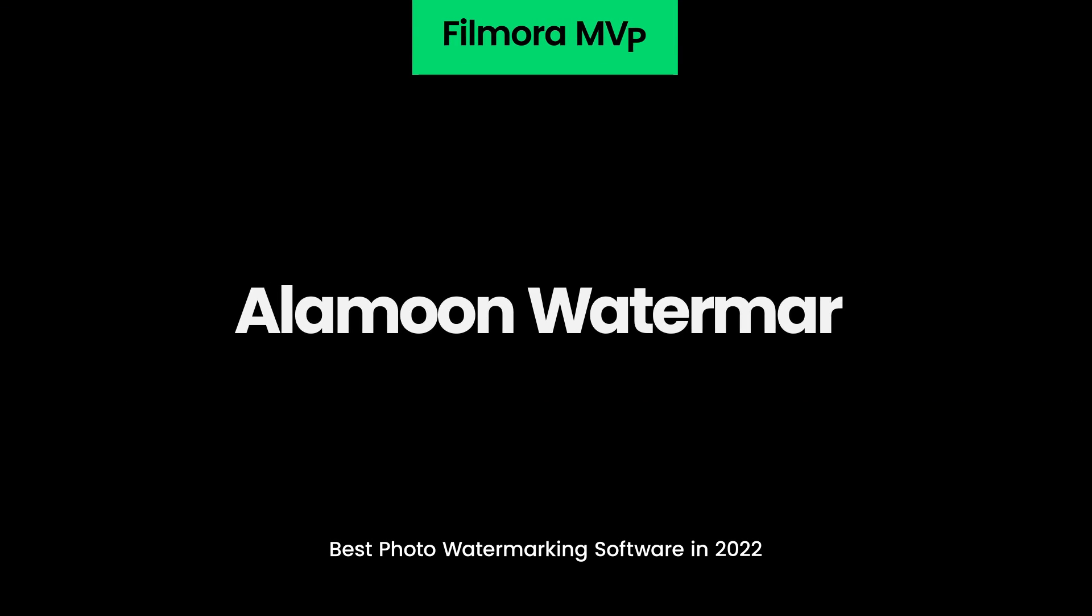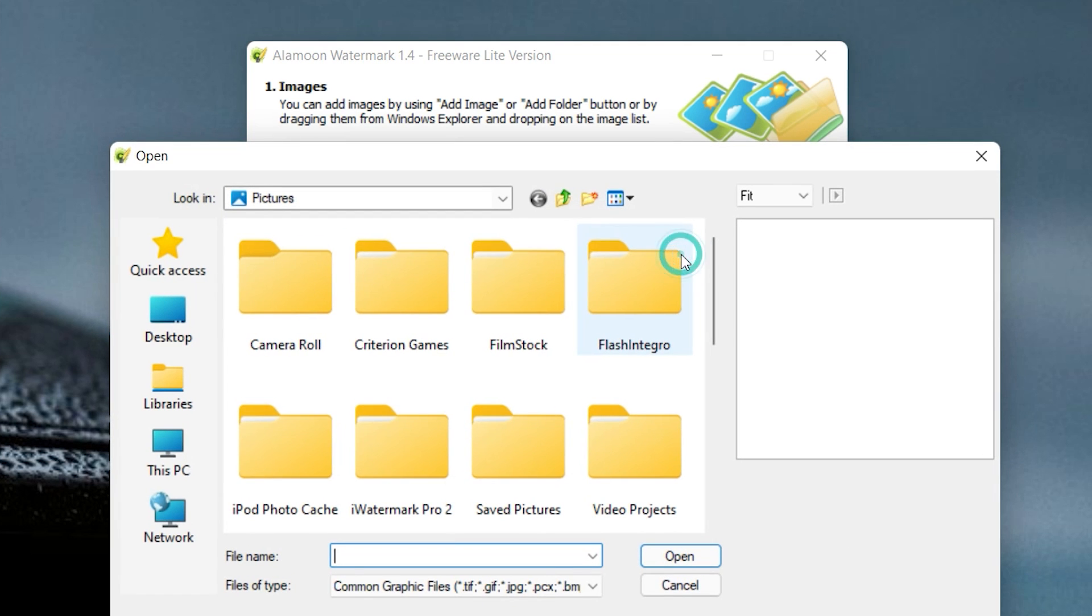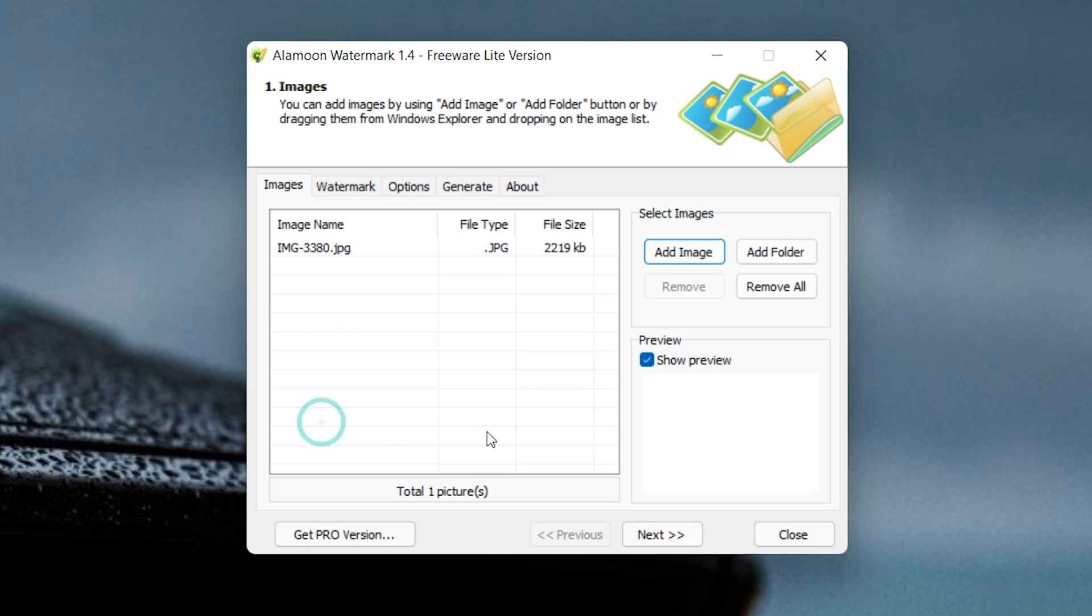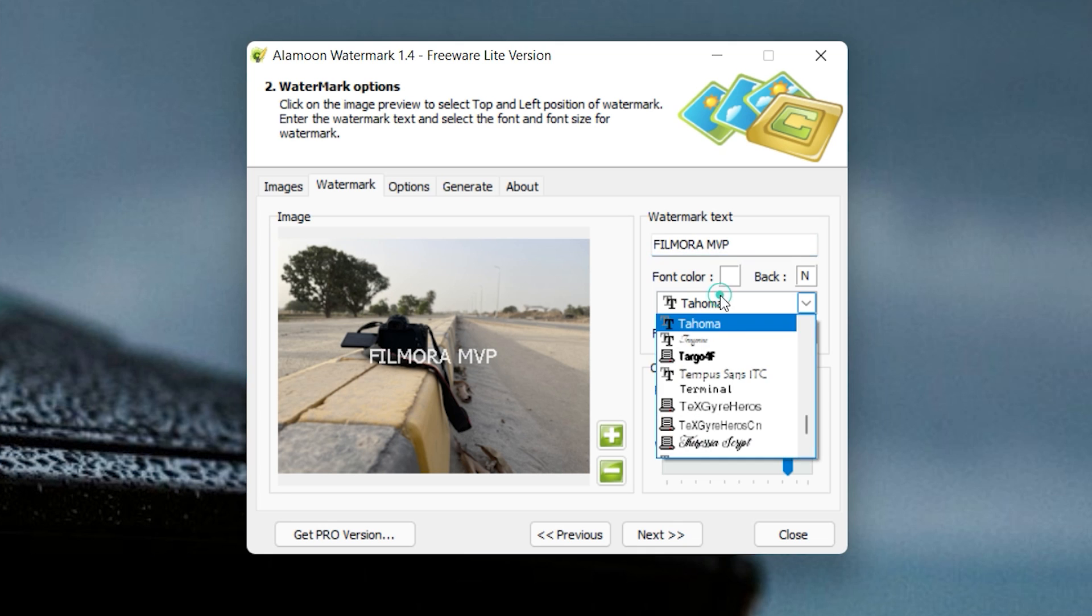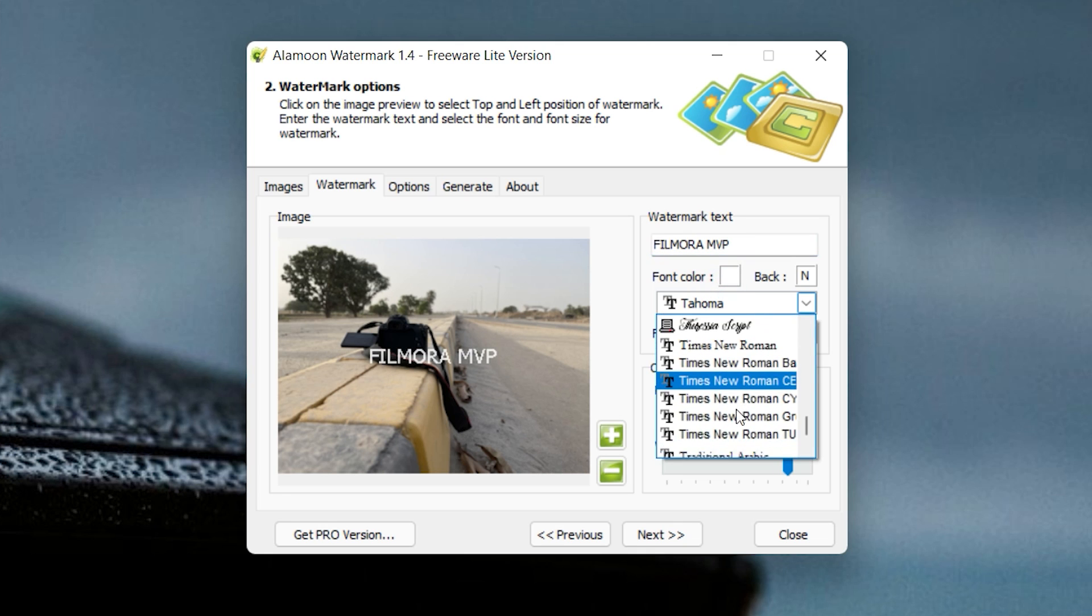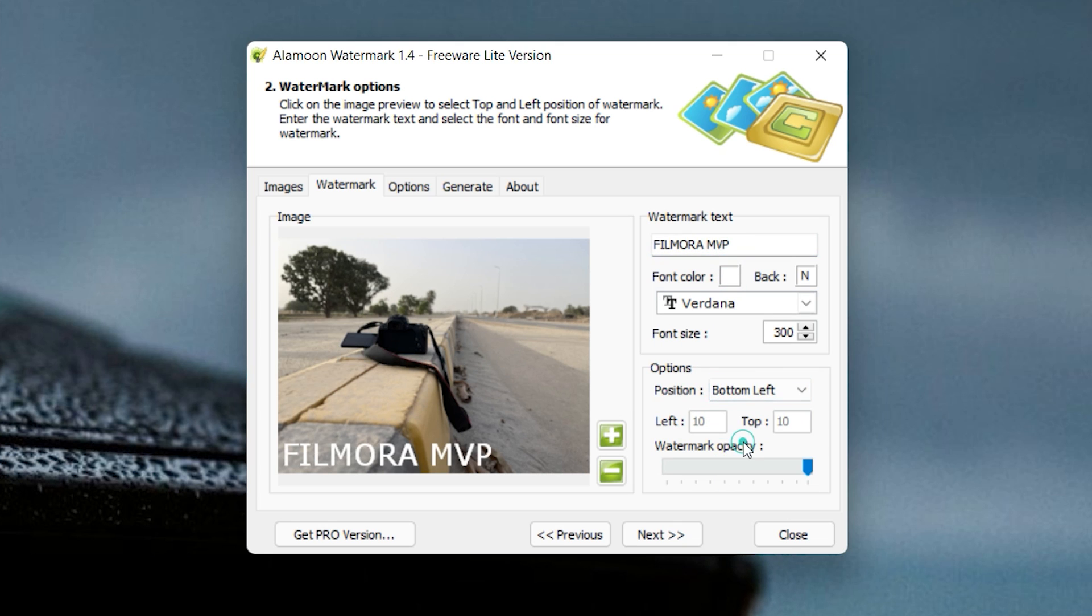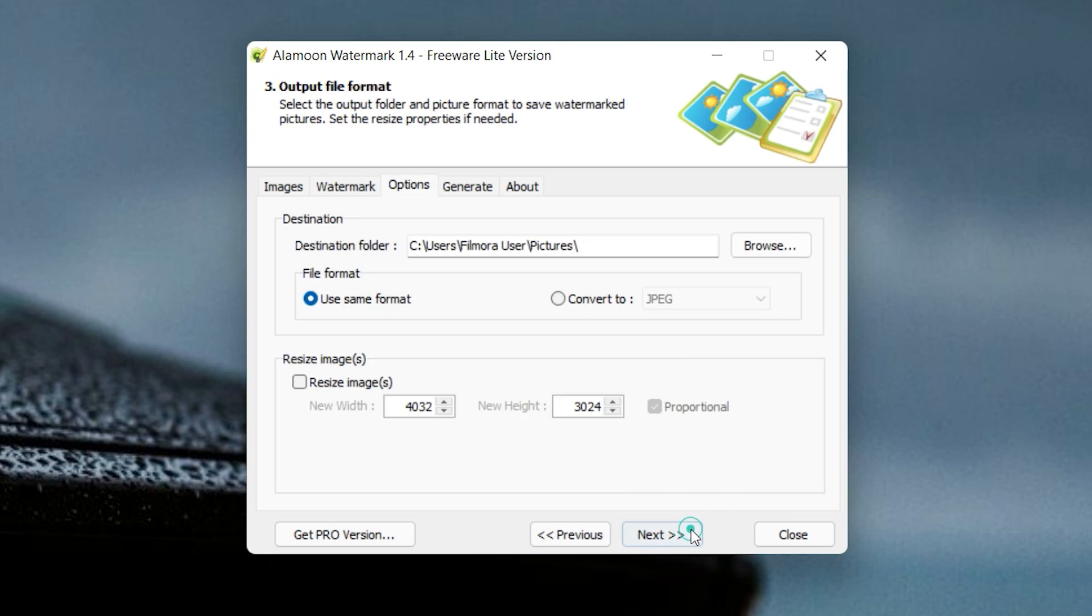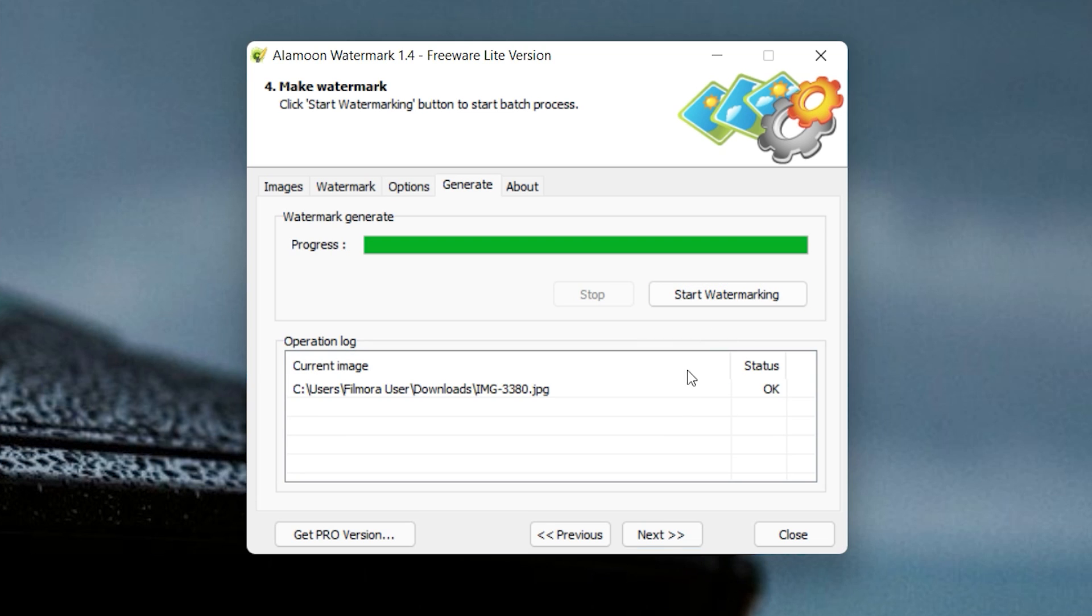Alamoon Watermark. This free watermark software for Windows supports a broad range of photo file formats and is capable of processing thousands of images in just a couple of minutes. However, it lacks advanced watermarking and photo editing tools, so enhancing the colors in a photo or creating watermark templates is not possible with Alamoon Watermark app. The professional version of this watermarking software is largely overpriced and there are more powerful and more affordable options available.